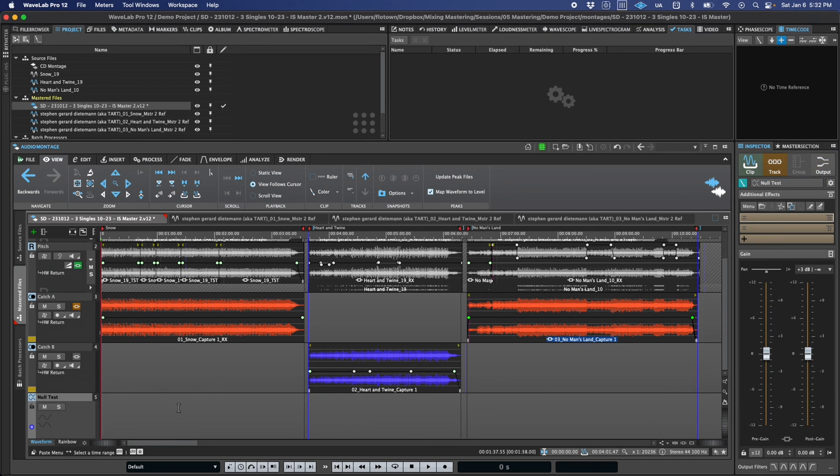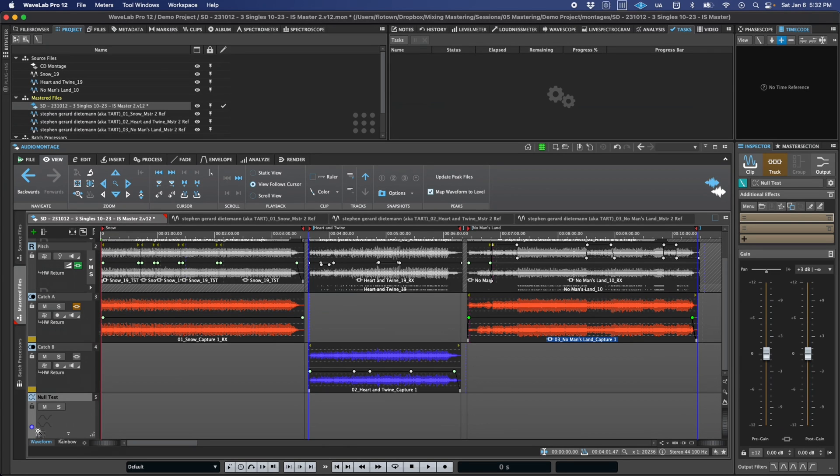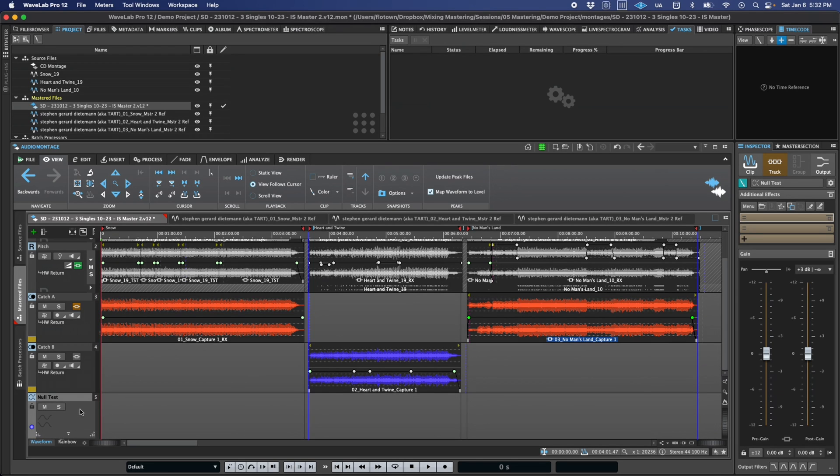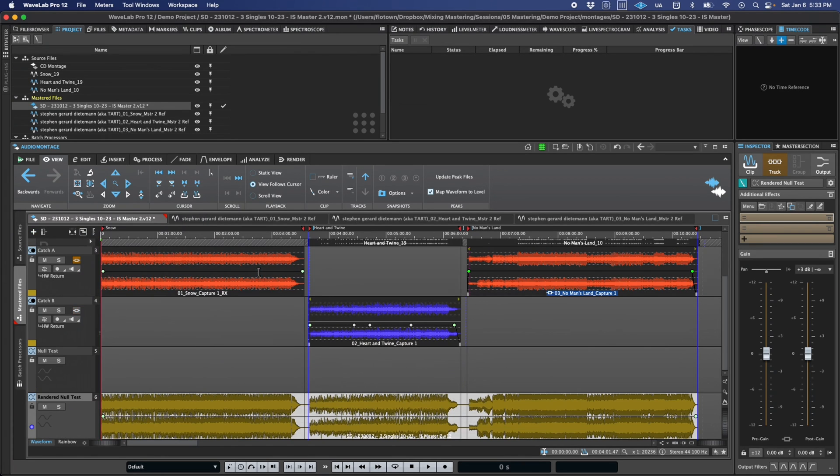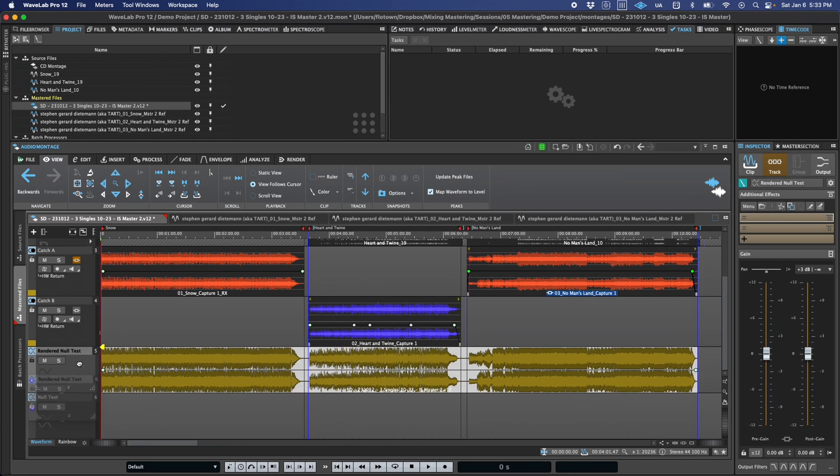To help accomplish this, null test tracks have some unique properties. First, the polarity is automatically inverted, which is one of the two most fundamental properties of null testing, the other being sample-level time alignment, and we do have a few new tools to help with that. And then, much like a reference track, the track bypasses the montage and master section output processing while also being latency compensated to them.